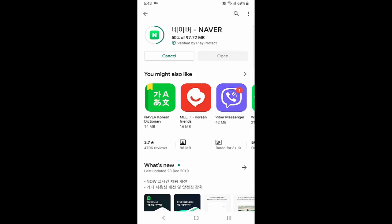One of their apps is a messaging app called Line, which is a top-rated messaging app used all around the world. Other than that, they have applications like blog, cafe, webtoon, shopping, email, dictionary, and Papago, which is a great app for translation. They also have news, images, Q&A sites, and stock market and real estate related services.